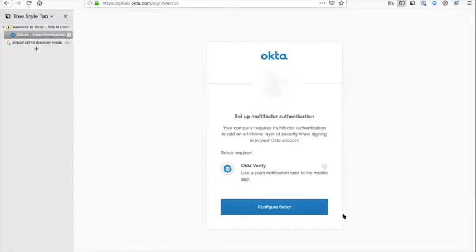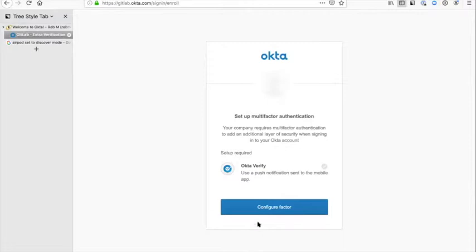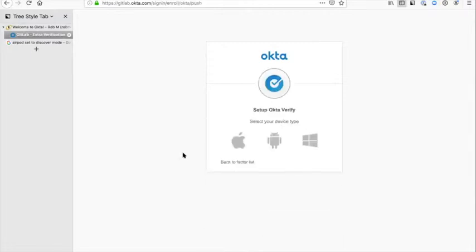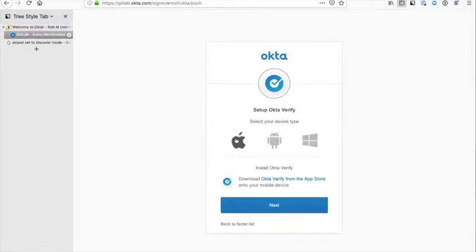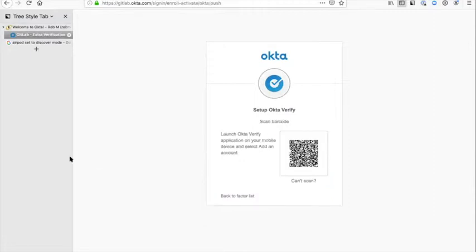Okta Verify is an app that you can install on your iPhone or your Android device, and it will send a push notification to you. If you go to the Google Play Store or the iPhone App Store, search for Okta Verify. If we click on configure factor, it asks us what device type. I've got an iPhone here, so it gives you a link to download Okta Verify from the App Store, but it's just as easy to go to the App Store and search for it.